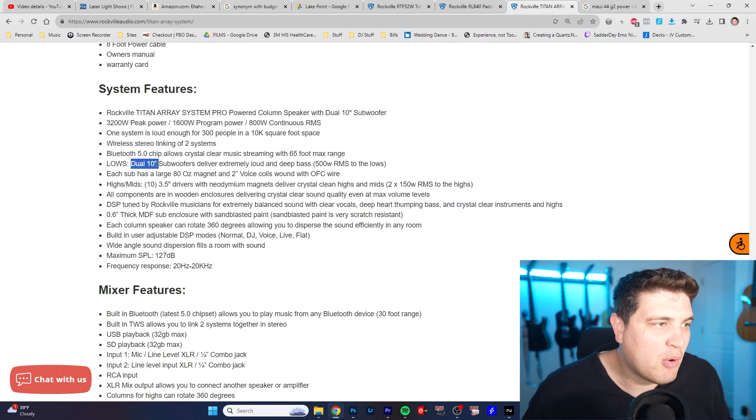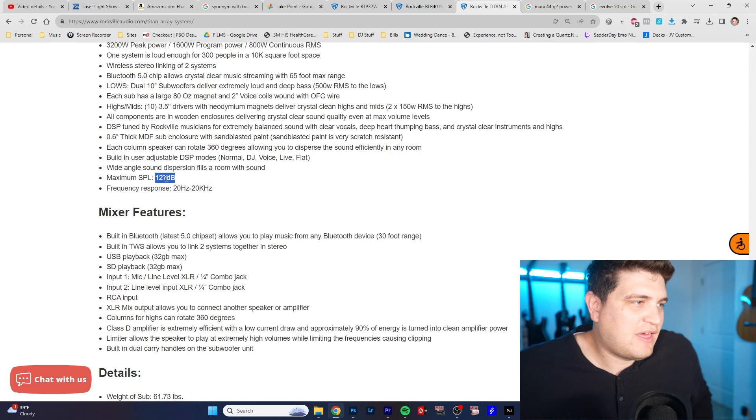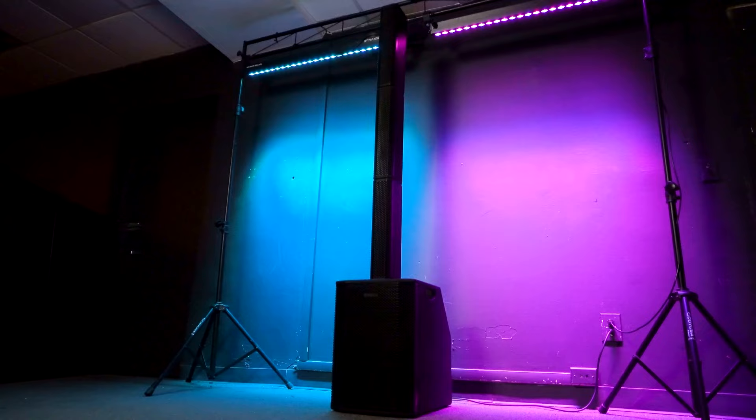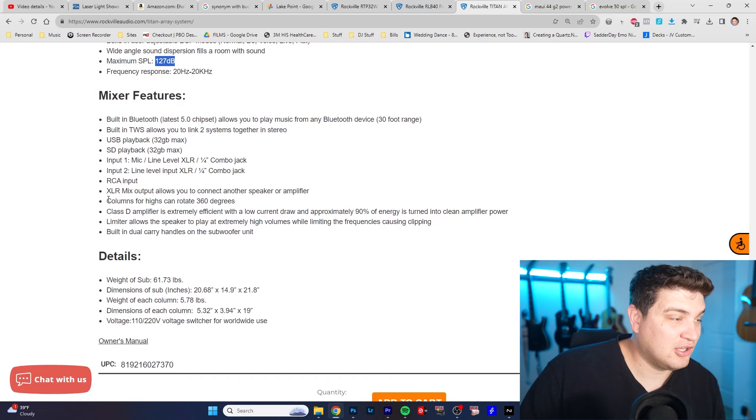Maximum SPL 127. So I think that sounds about right. But just remember just because something can get to a certain level of volume doesn't mean that it sounds good when it's pushed to its max volume.